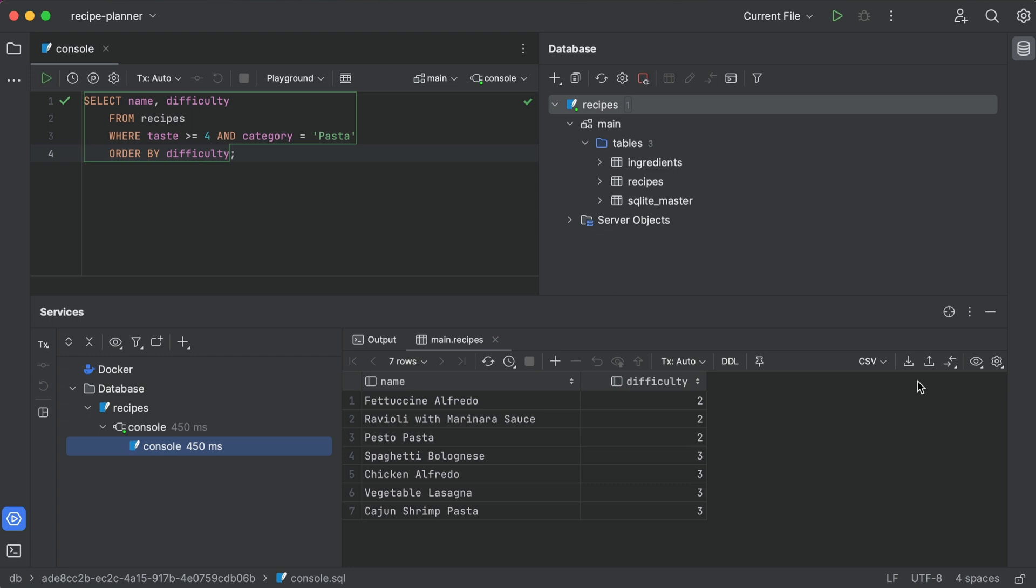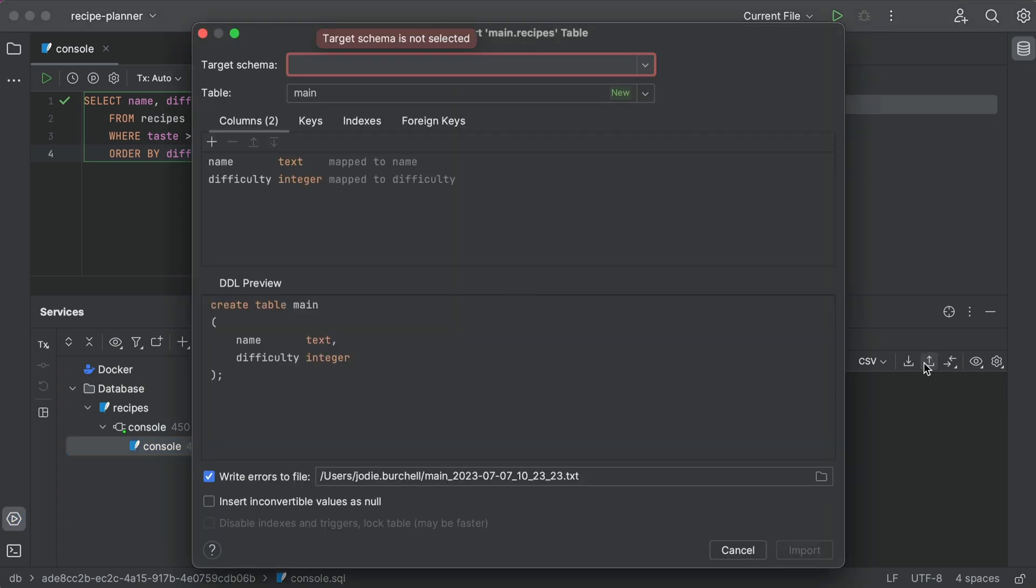And finally, you can even send this result back to the database as a new table, with a few clicks. All we need to do here is select copy to database,